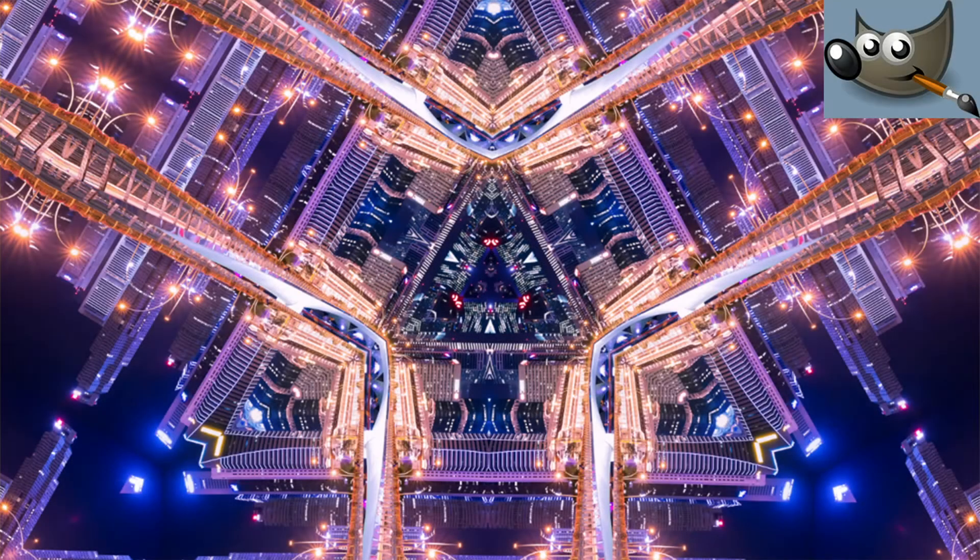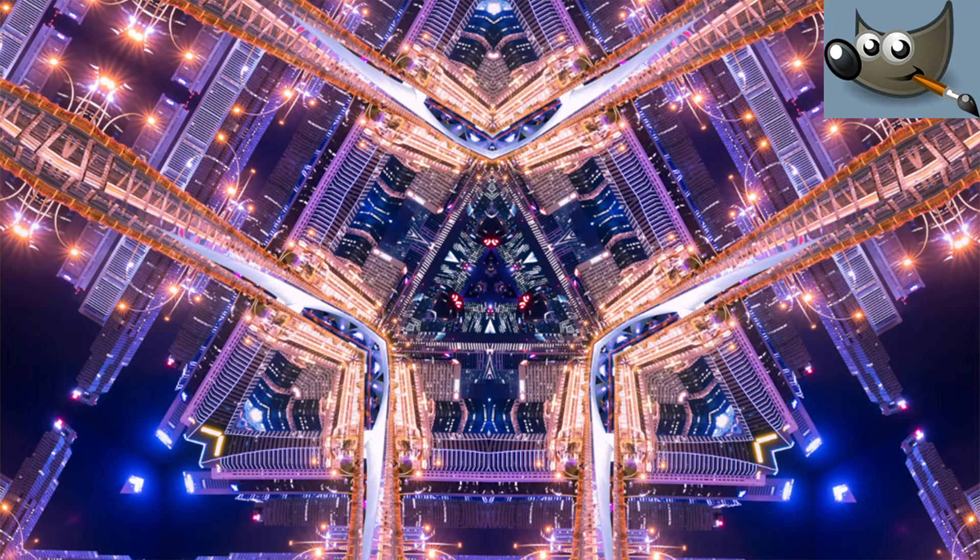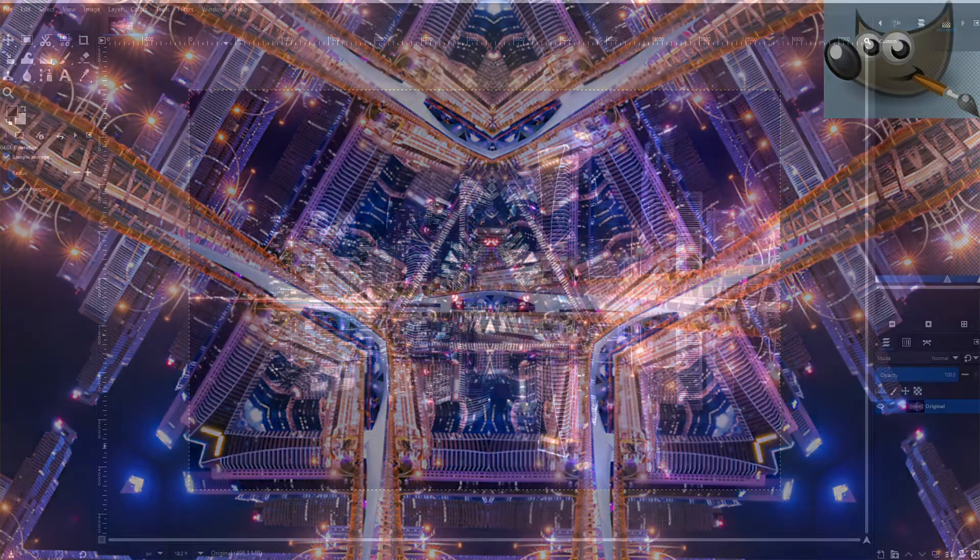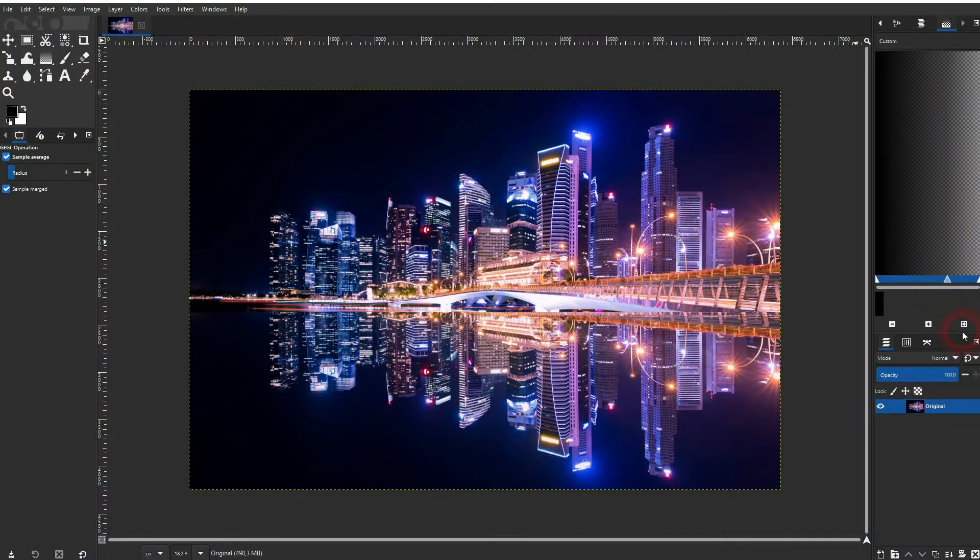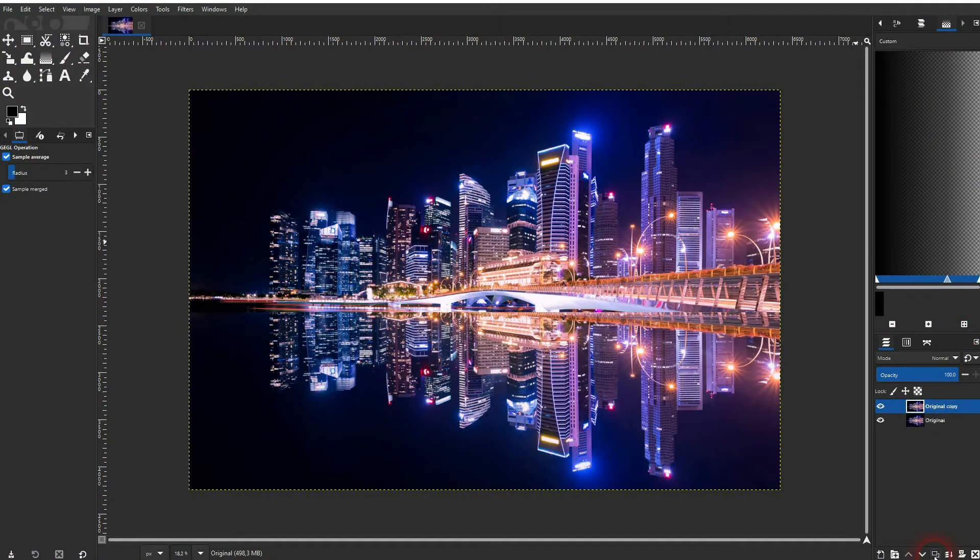We're back to learning GIMP and this time I'm going to show you how to create a kaleidoscope effect. You'll find the image that I'm using here via the description link below.